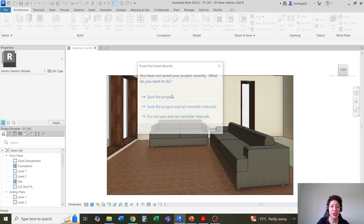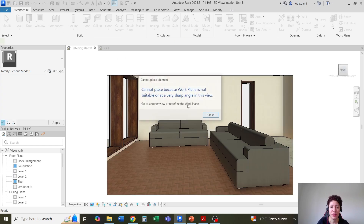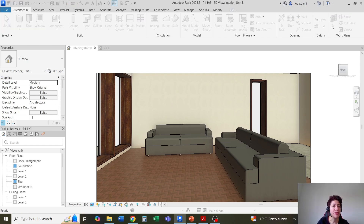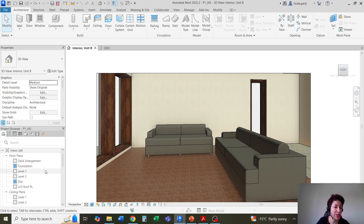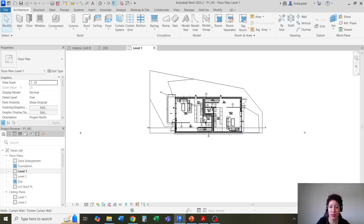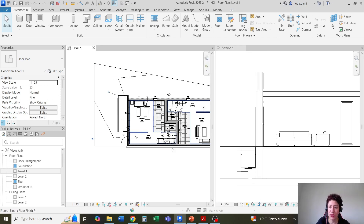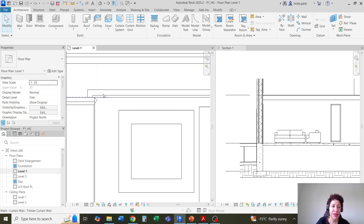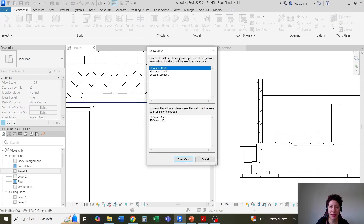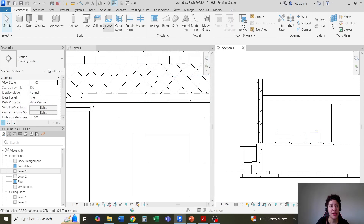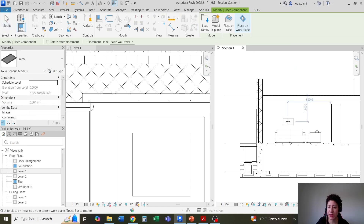Load this into project. If I go with my component it's going to be there. It says it cannot place because the work plane is not suitable or at a very sharp angle — that's fine. What I can do is go to a section view. I'll go with WT so I have two views. I'm going to pick the interior side of this wall on level one, so I'll go with Set, Pick a Plane, pick this plane, then go to my section view. Now I can put that component here.